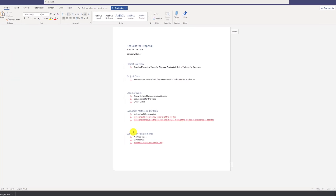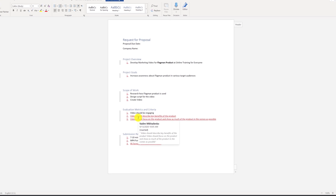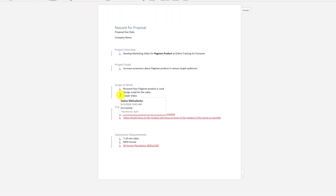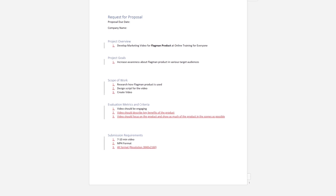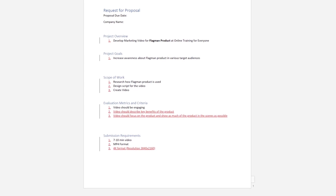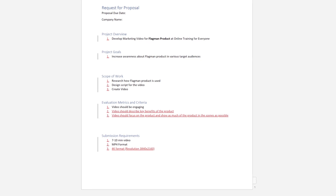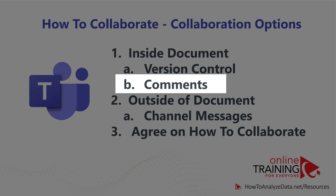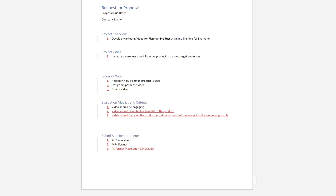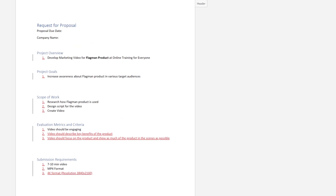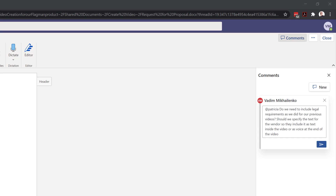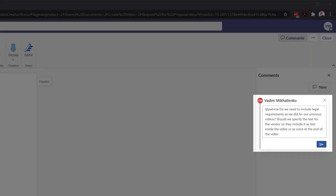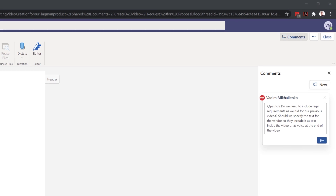He was very impressed that you can hover over text that was written and see the date, timestamp, and who made the change. He also recalled that the legal team always required the marketing team to include specific statements for every video the company makes. Instead of writing it inside the document, he decided to use the comments feature of Microsoft Word Online to communicate this to Patricia. He clicked on the comments button and wrote: 'Do we need to include legal requirements as we did in our previous videos? Should we specify the text for the vendor so they include it as text inside the video or as a voice at the end of the video?' And then he posted the comment.